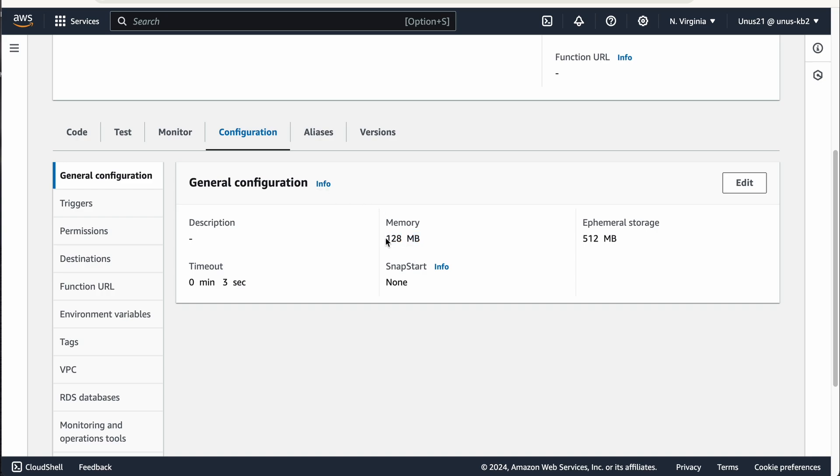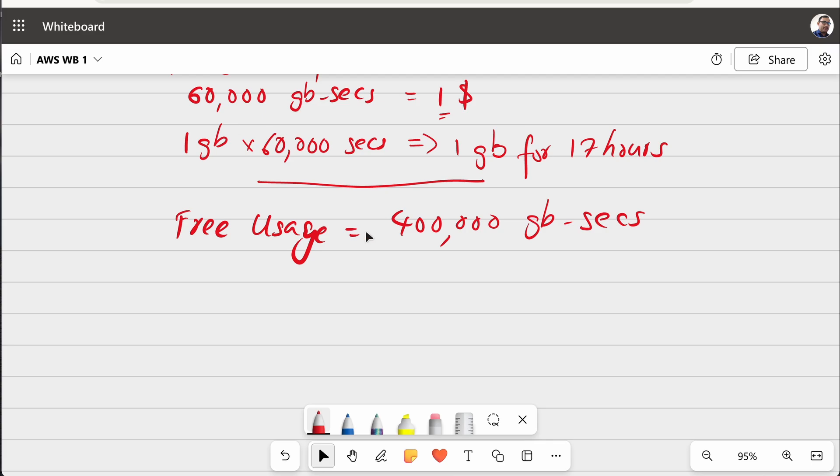So, 128 MB means it is 1 eighth of GB. So, which means that if you are having only 128 MB, then you will get 400,000 into 8 because you are going to use only one eighth of a GB.